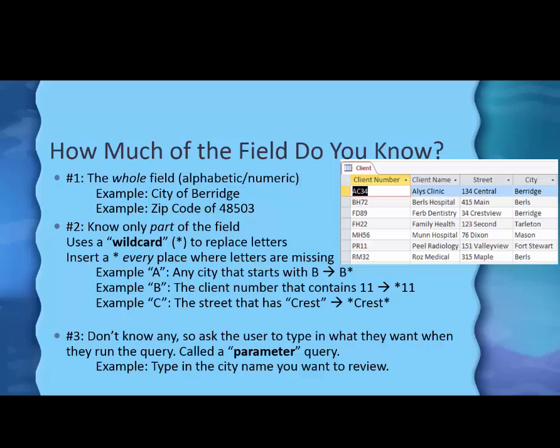You could type in a zip code of 48503. I don't have that on the screen, but you could do that if you know the exact information, the letters or the numbers.